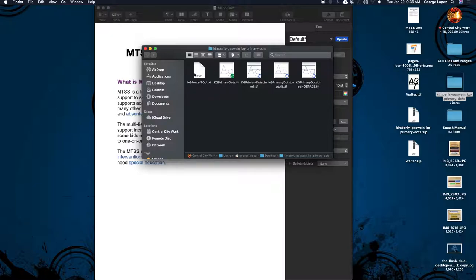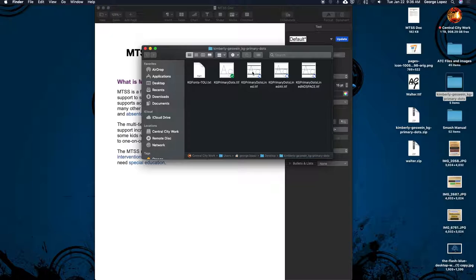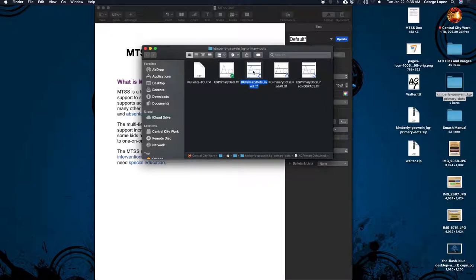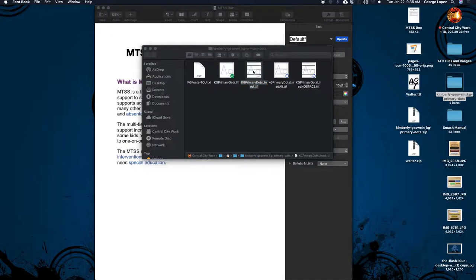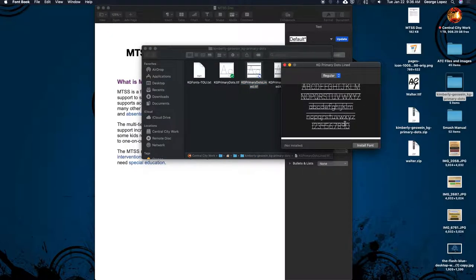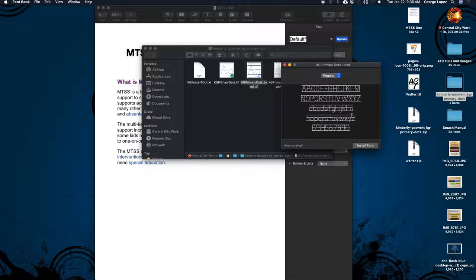So these are the ones that you want. So this folder actually has four different fonts that I can install, and they're all a little bit different. So I'm going to pick this one right here, the KG Primary Dots lined. So I want this one. So I'm going to double click on it. Here we go. You can see it all came up. So I'm going to install the font.